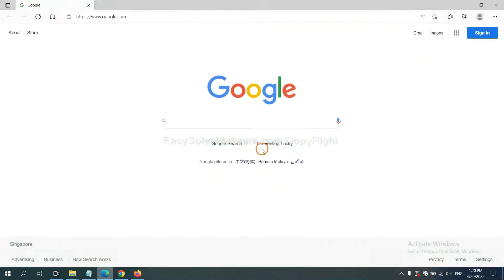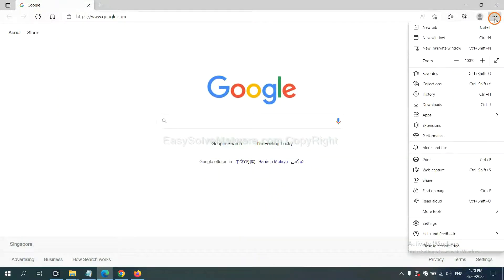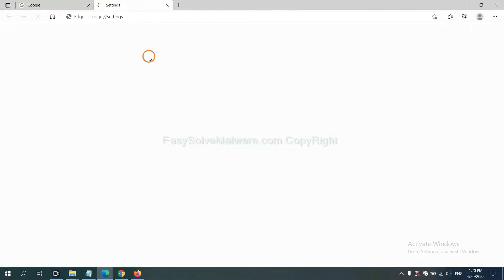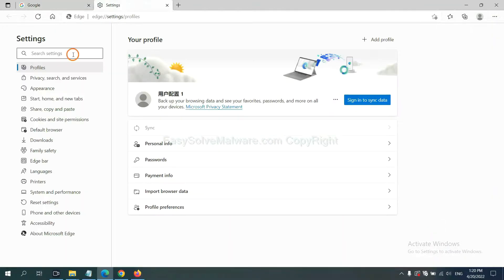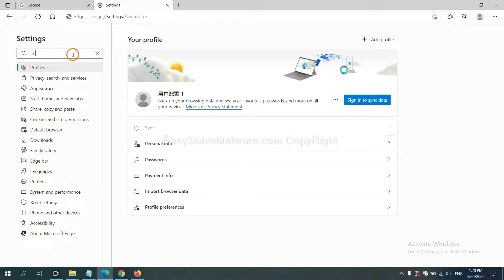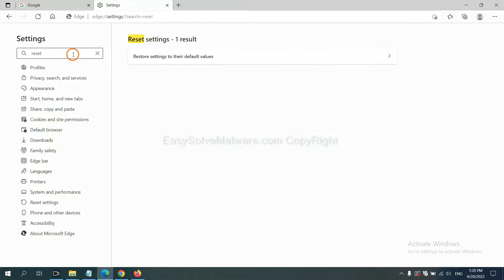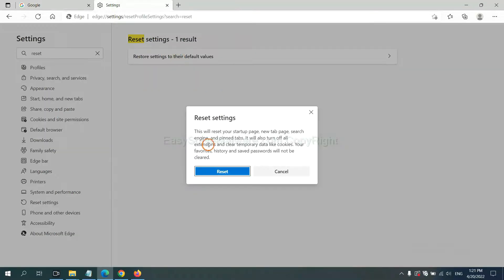On Microsoft Edge, click Menu and Settings, and input Reset. Click here and click Reset.